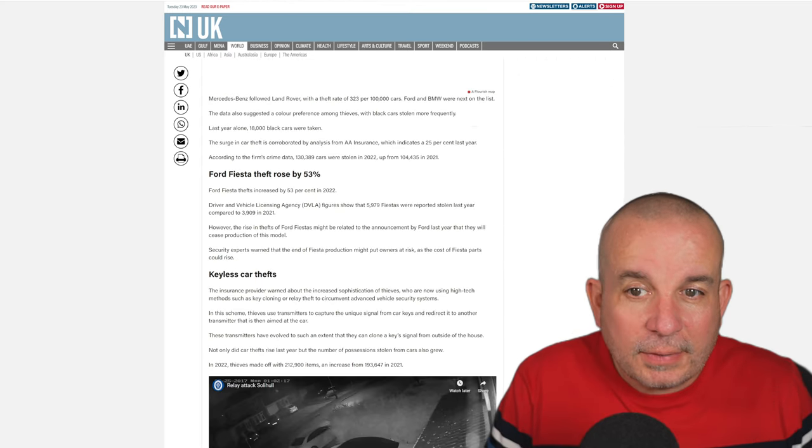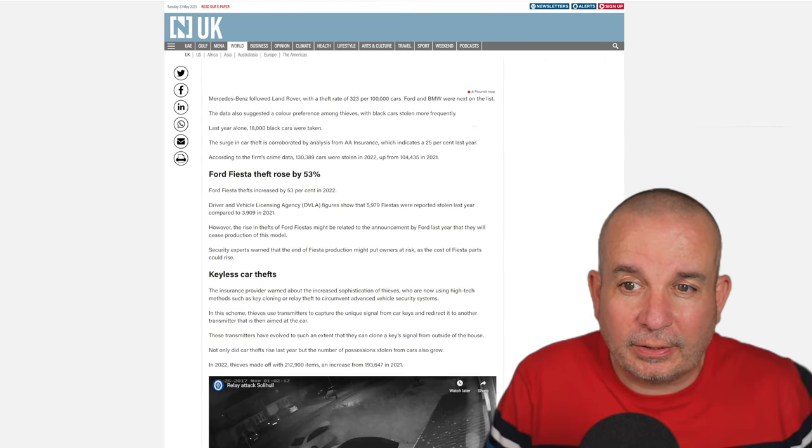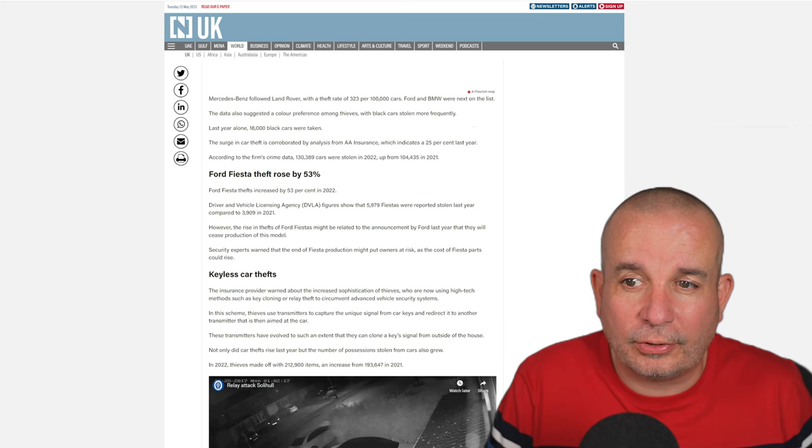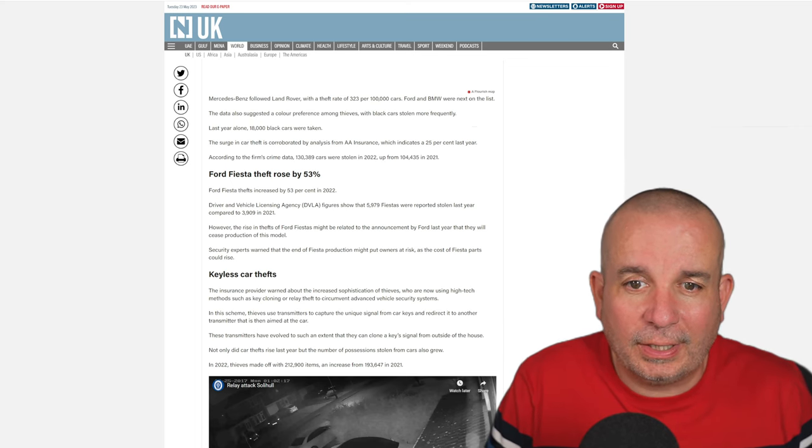Mercedes-Benz followed with a theft rate of 323 per 100,000 cars. Ford and BMW were next on the list.